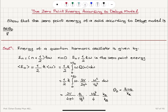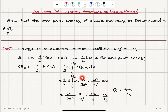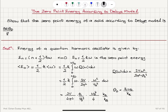So the question was to show the zero-point energy of a solid according to the Debye model is 9R θ_Debye / 8, where R is the universal gas constant. First, we recall that the energy of a quantum harmonic oscillator is (n + 1/2)ℏω. Next, we set n = 0, giving ℏω/2 as the zero-point energy. The zero-point energy averaged over all modes in the acoustic branch is the integral from 0 to ω_Debye of ℏω/2 multiplied by the probability density — which is the density of states D(ω)dω.